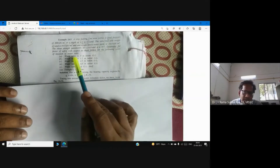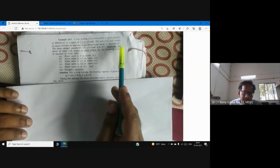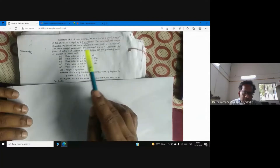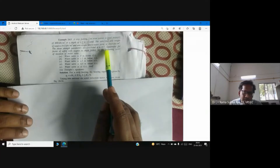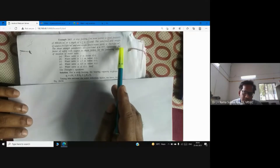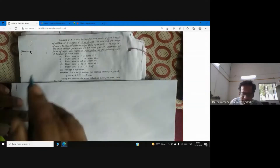The saturated unit weight (γ_sat) and unit weight above the water table (γ) are given, along with shear strength parameters: cohesion (c) and angle of internal friction (φ). What is expected from us is to determine the factor of safety with respect to shear failure for the following cases.